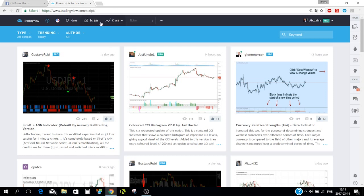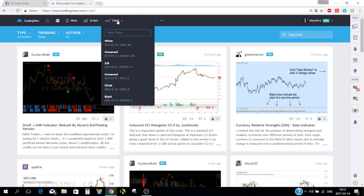The best thing about TradingView in my opinion — and the reason I use it and bought a pro account — is the charting. You can try a pro account free for one month, but then you have to pay. There are a few tiers: Pro, Pro+, and I think Pro++ as well.